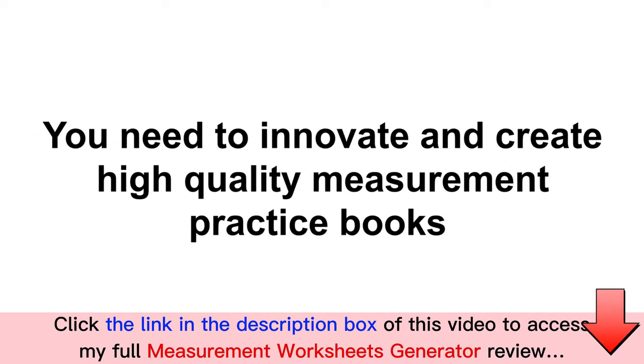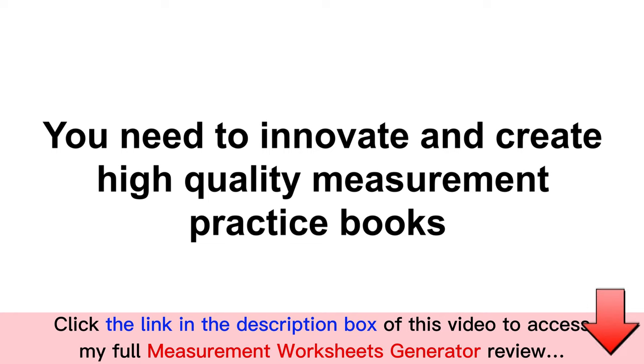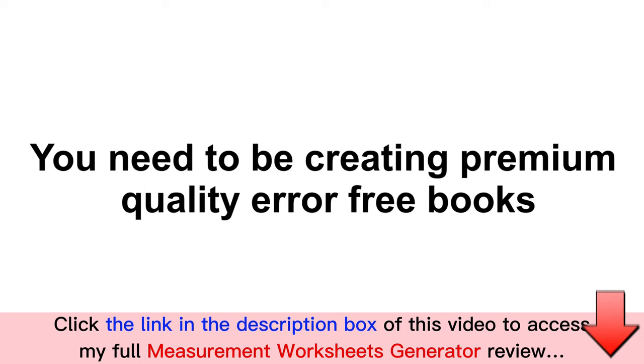The KDP marketplace is consolidating, and you need to innovate and stay ahead of the curve with high-quality measurement practice books to have an edge over others.